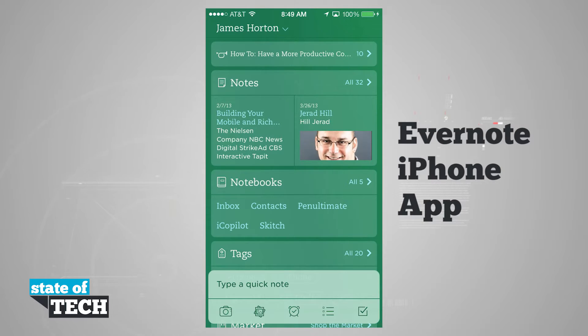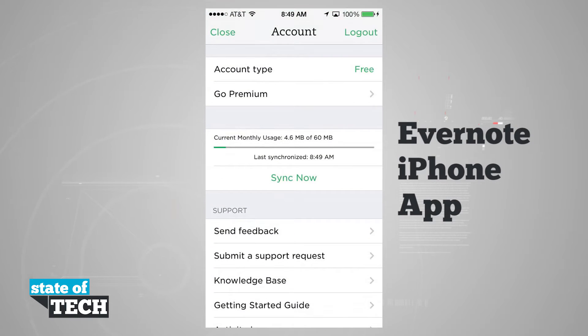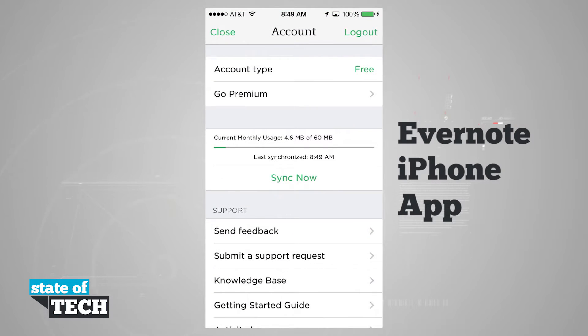Now in the top left-hand corner, if we tap on our name, it's going to bring us into our settings menu, where we can change a few different options.